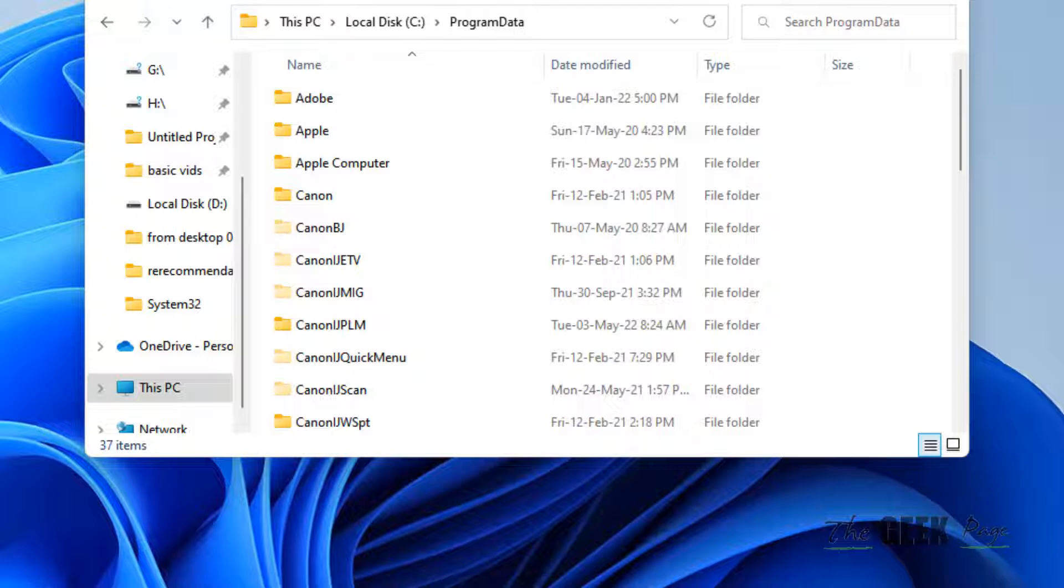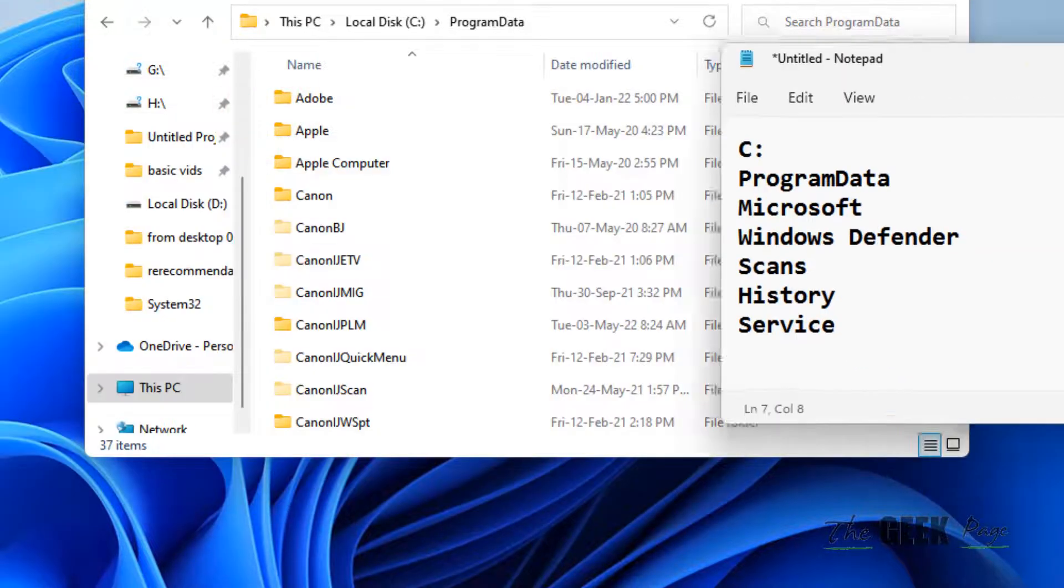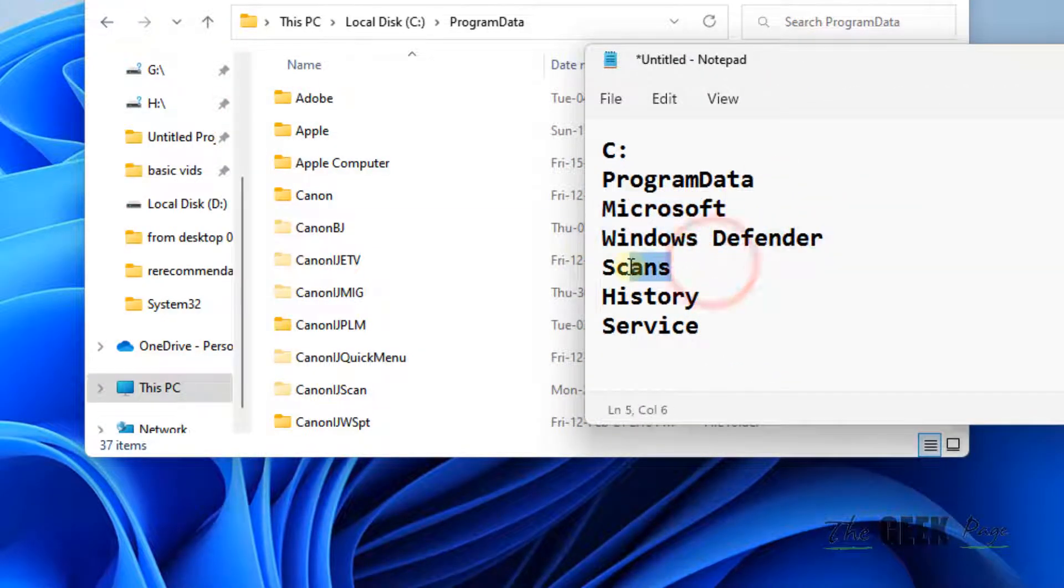Now you have to go to this location: Program Data, Microsoft, Windows Defender, Scans, History, Service.